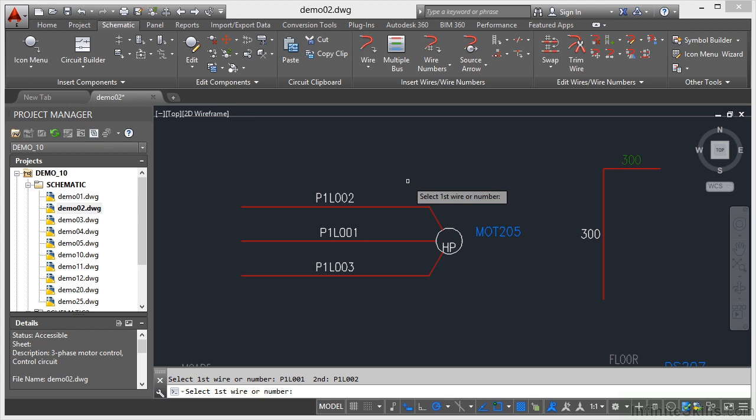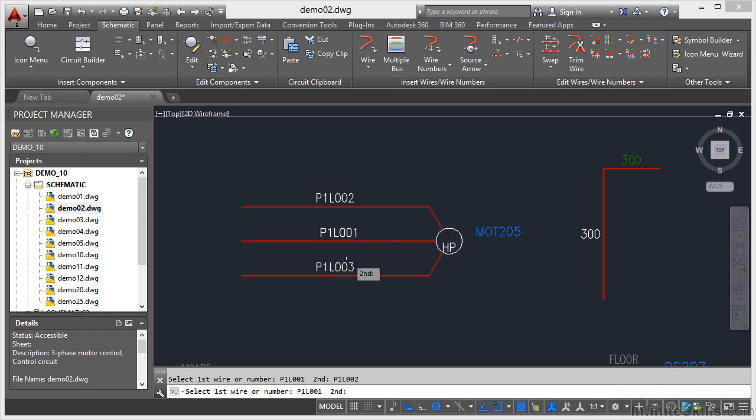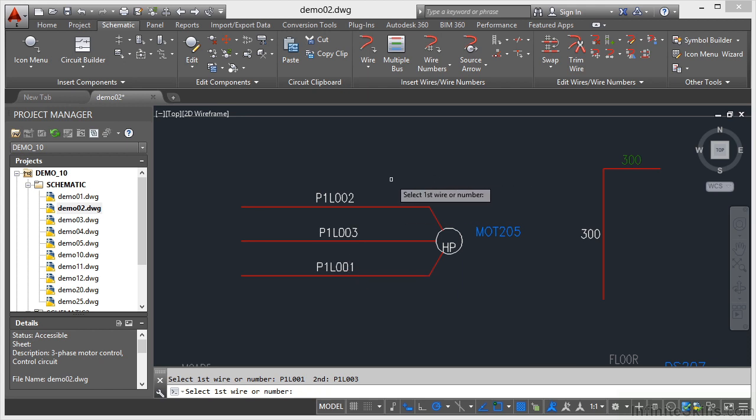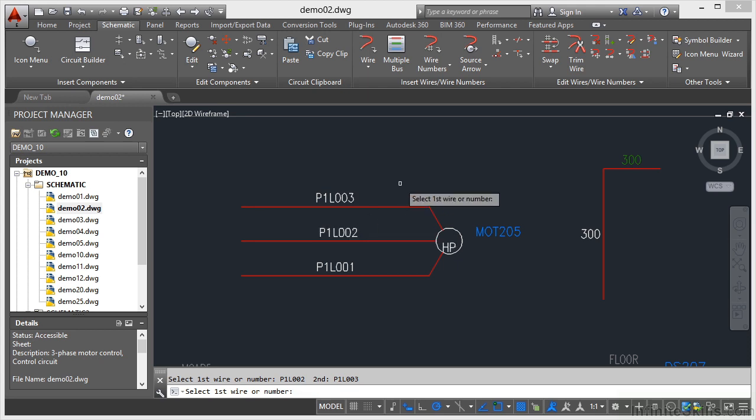If I select the first wire or number, so if I select 001 and then 003, they swap again. And then if I select 002 and 003, can you see what I've done there? I've reversed the wire numbering on my three phase wire bus. Very, very easy to do.